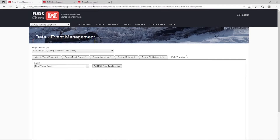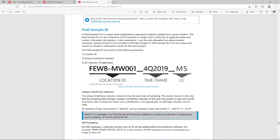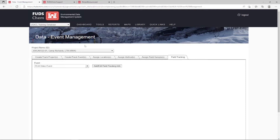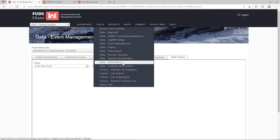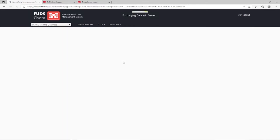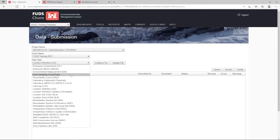Note that the field sample ID will consist of the following elements: Location ID, Unique Time Frame Indicator, and QC Indicator if applicable. The field sample ID can be a maximum of 30 characters in length, made up of uppercase alpha and numeric characters. The hyphen and underscore are the only allowable non-alphanumeric characters. Spaces should not be included, and field sample IDs must be unique and cannot be reused in subsequent events for the same project. The information filled out in Event Management includes which locations will be sampled for which type of data, as well as sampling specifics. All of this information can be used to pre-populate digital chains of custody for your field team.